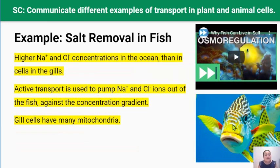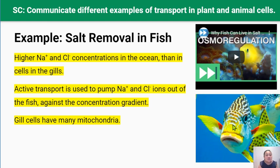The second example of active transport is how saltwater fish can get rid of salt ions. Fish living in saltwater take up lots of salt ions dissolved in seawater as they gulp, and this level of salt is actually really harmful to fish. But fish have adapted a way to remove these ions using cells in their gills. Because the ions are at a much higher concentration in the ocean compared to the cells, the cells use carrier proteins to actively pump these salt ions out of the fish. Like root hair cells, these gill cells need a lot of energy for this, so they have a lot of mitochondria.